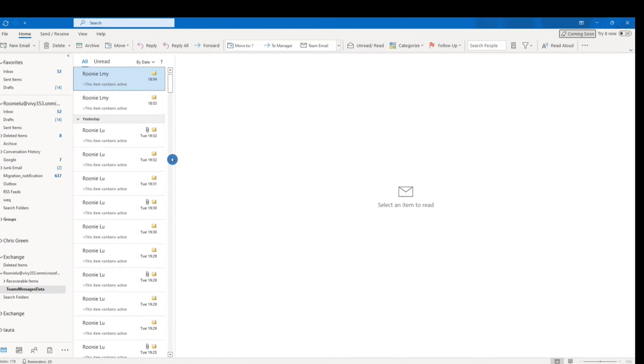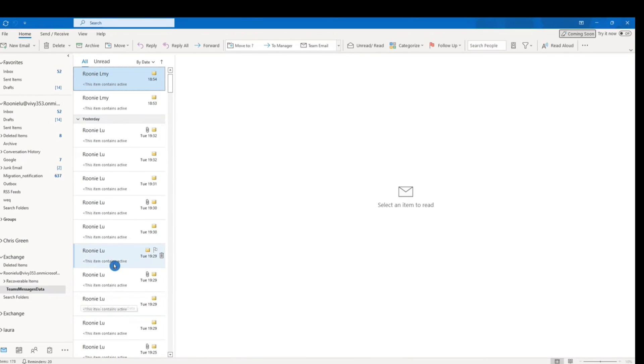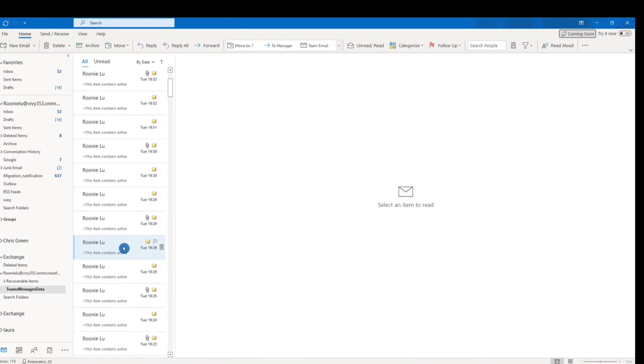Here we are able to see all of our private chat history has now been successfully exported.